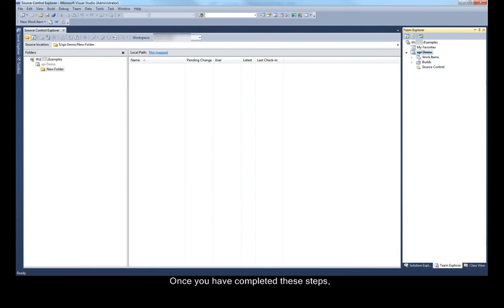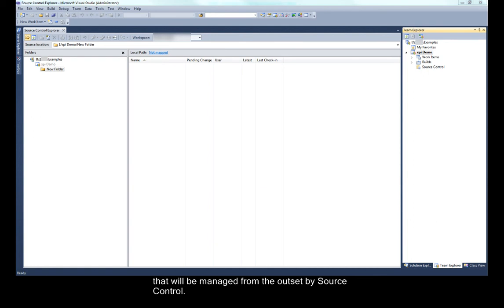Once you have completed these steps, you can then go ahead and create a MagicXPI project that will be managed from the outset by source control.